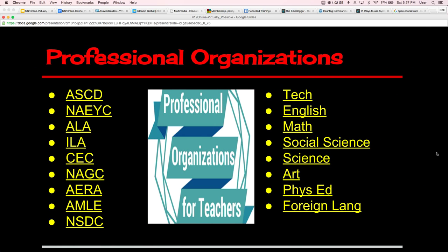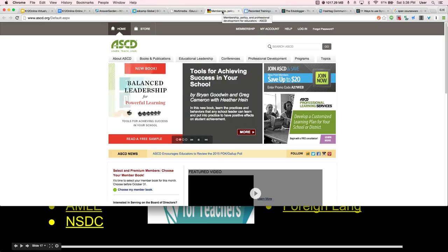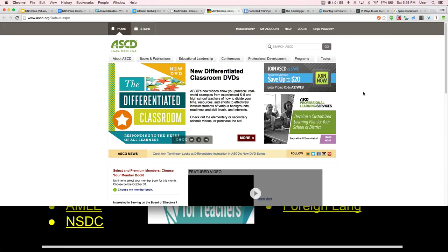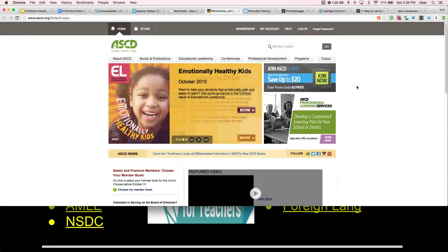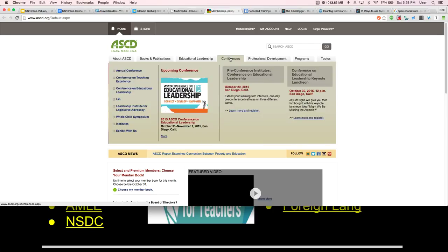Then there are professional organizations. These are basically based on what disciplines we've decided to focus on and what national or state organizations exist to support that. I have disciplines listed on one side and national umbrella organizations on the other. I've decided to focus on ASCD — the Association for Supervision and Curriculum Development. When you go into any national organization site, they basically look the same: books and publications, conference information, and professional development. Even from face-to-face conferences, they often have sessions recorded that you can access.